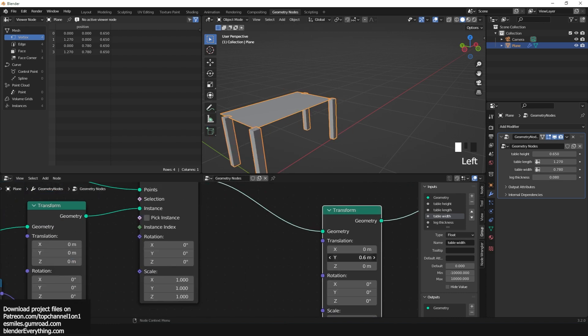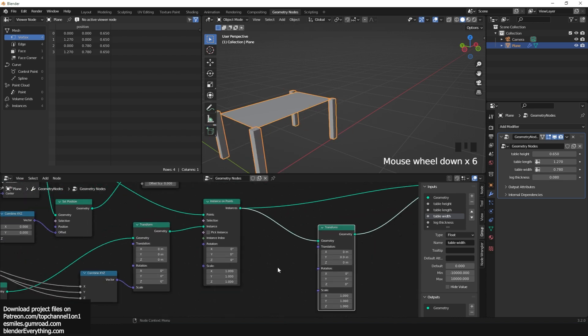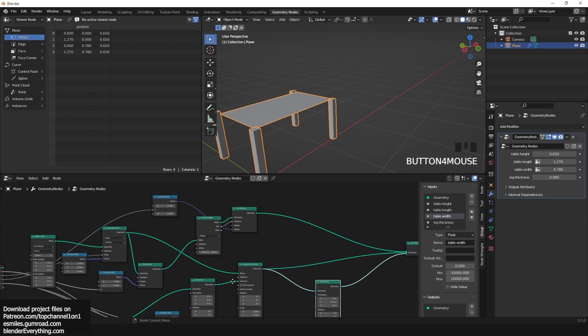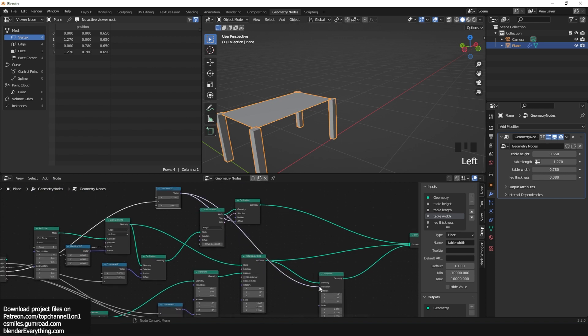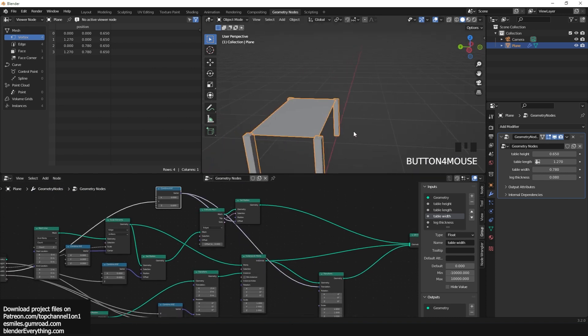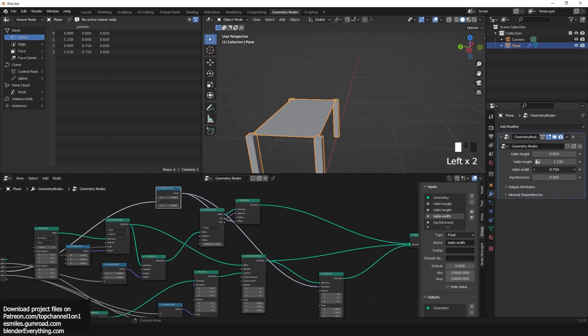Translate the new legs to the position we want. Since we already have the table width from the combine XYZ, just drag that into the translate and it will match the table width perfectly.